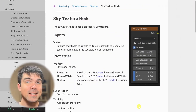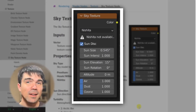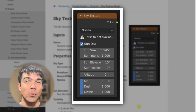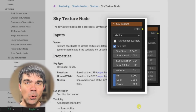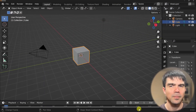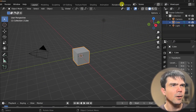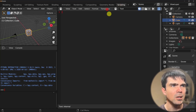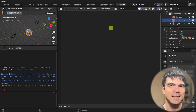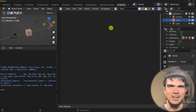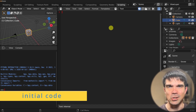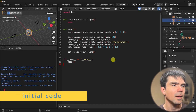Here's the Sky Texture node that we'll be working with. It has a number of parameters that we can control through a Python script. Let's head on over to Blender to start working on the script. I'll go ahead and open the scripting workspace at the top, hit new right here, and I'll paste in some code that will help me get started with this tutorial. I'll provide a link in the description under initial code so you can get it for yourself as well.